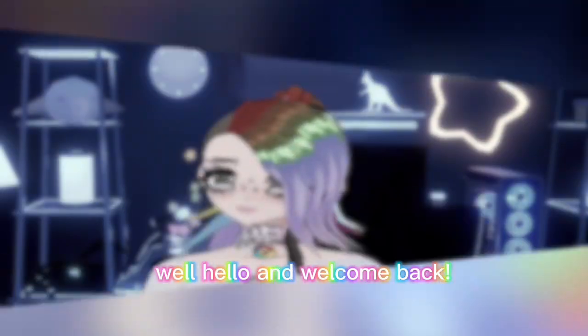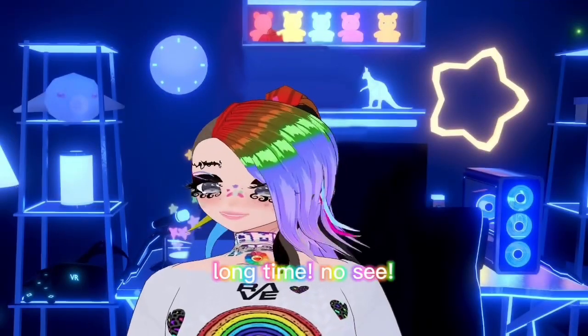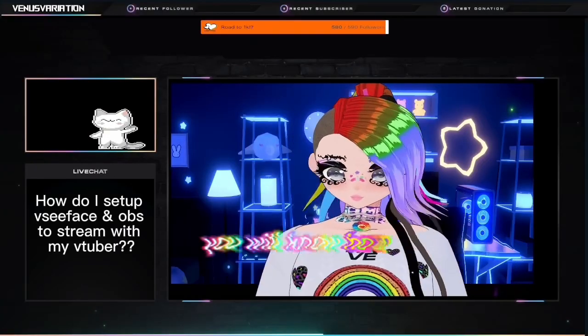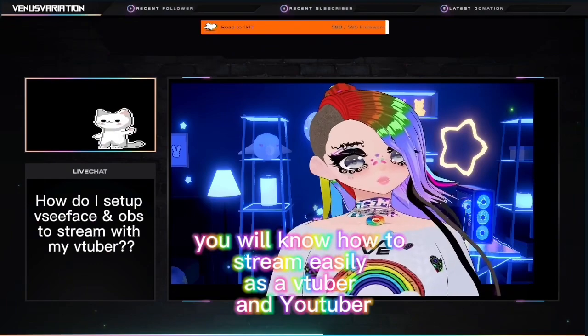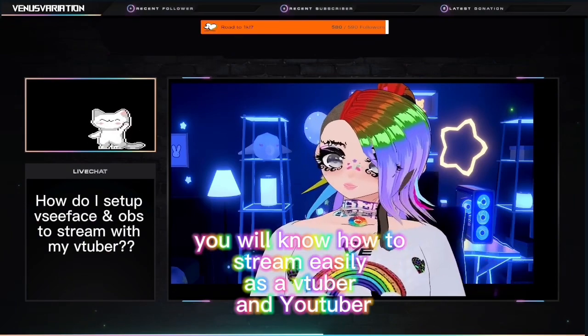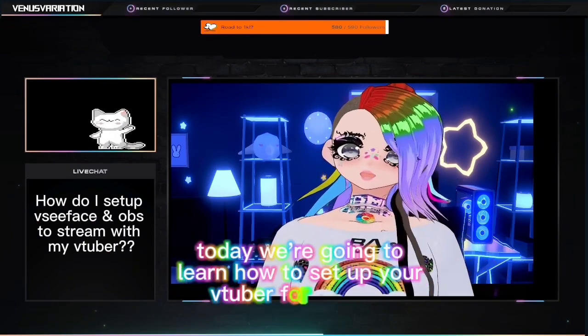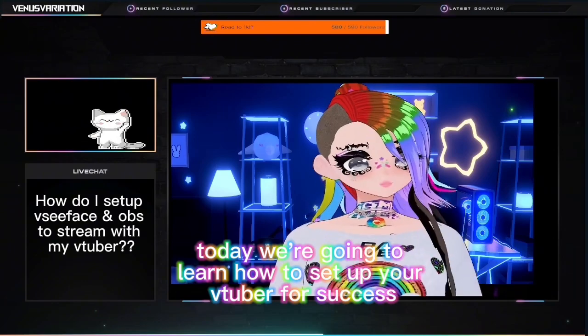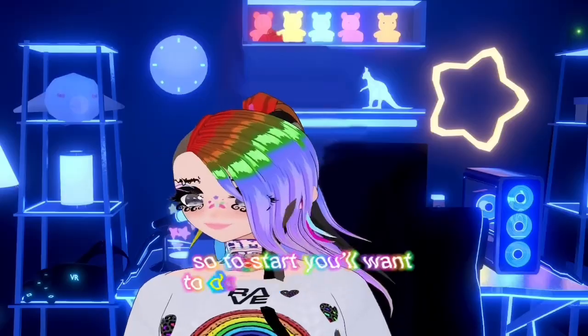Well, hello and welcome back — long time no see! By the end of this video, you will know how to stream easily as a VTuber and YouTuber. Today we're going to learn to set up your VTuber for success.